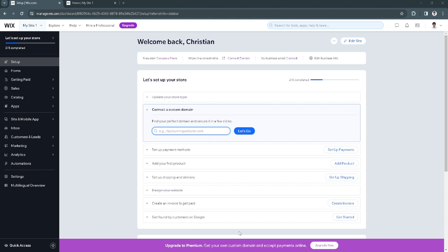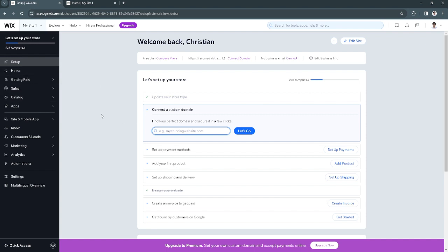The first thing you want to do is go to wix.com and simply log into your account. As you can see, here is my Wix dashboard.